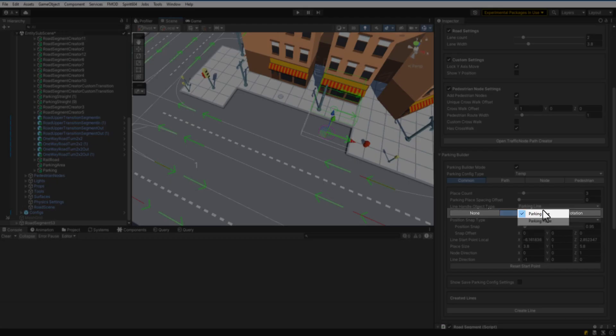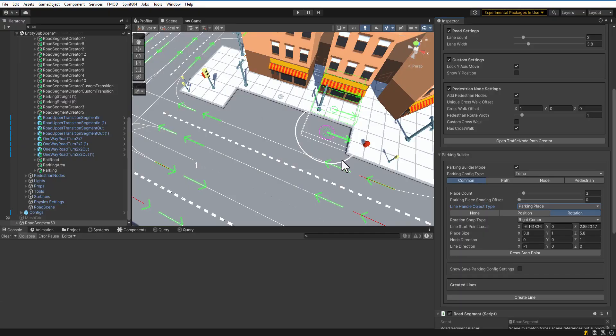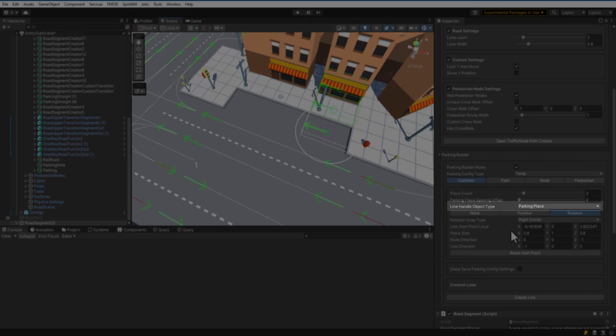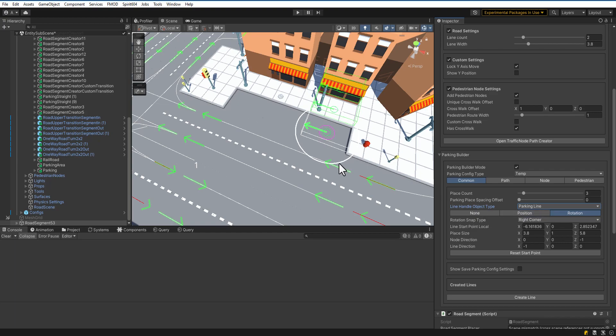Enable Rotation Handle. Change the rotation of parking places by dragging the circle. Select Line Handle Object Type to Parking Line. Change the rotation of the parking line by dragging the circle.